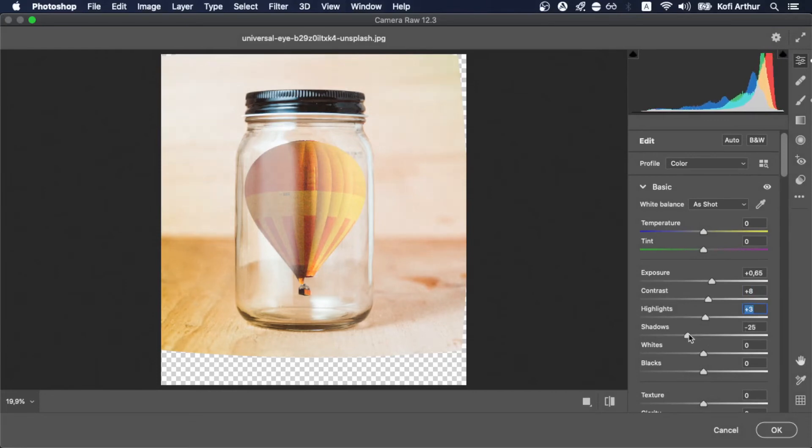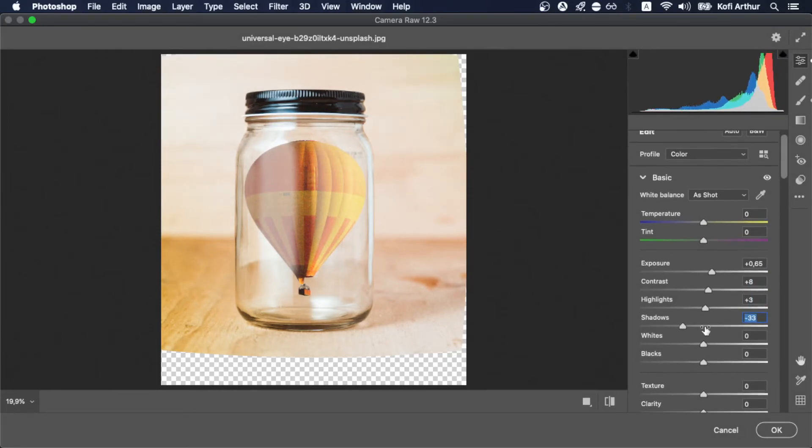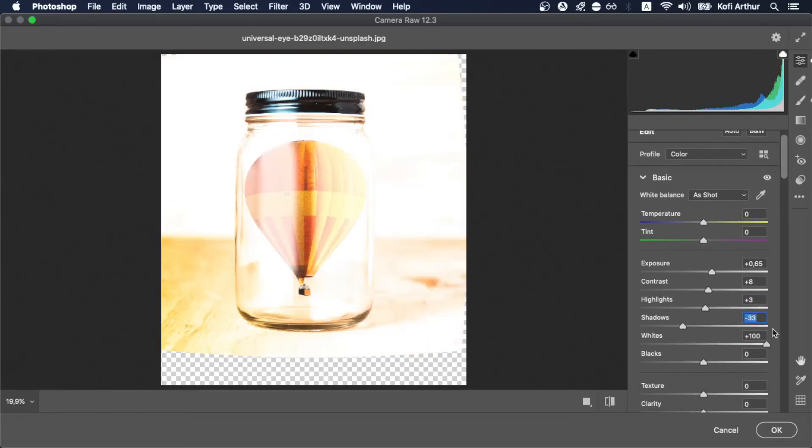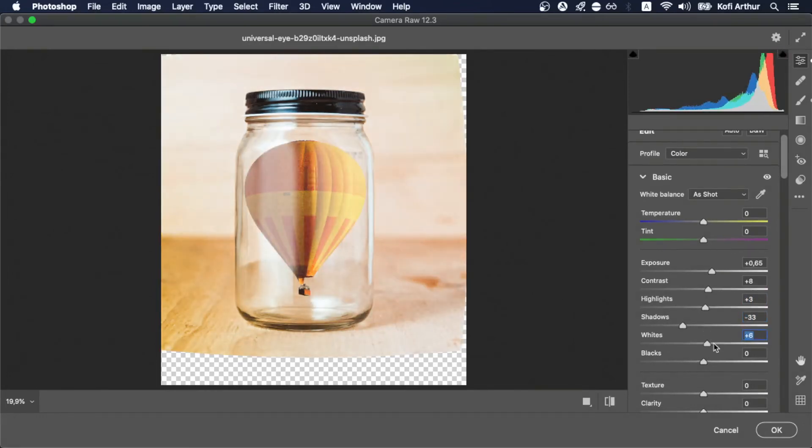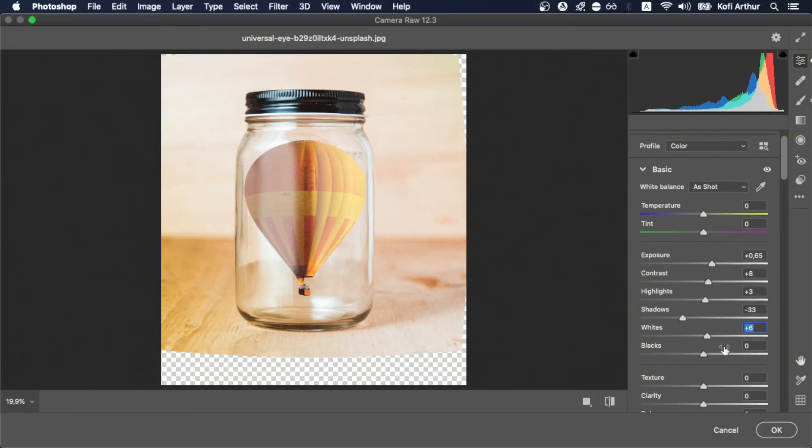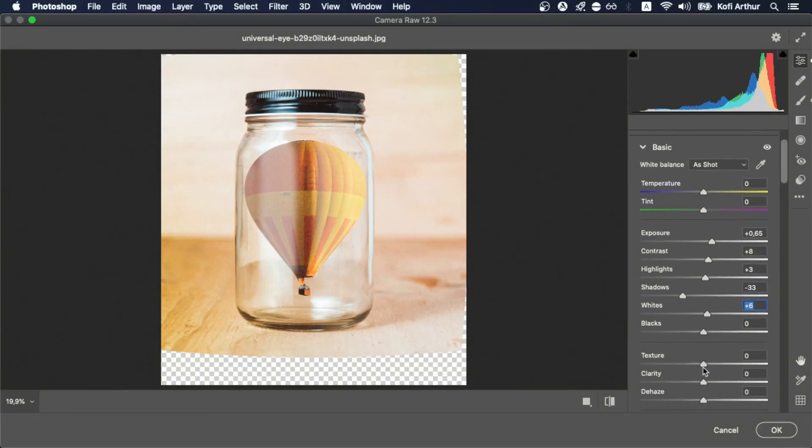So there's a reason why I keep on moving the things up and down. Because if you take them to both extremes, you can see exactly what the effect does.